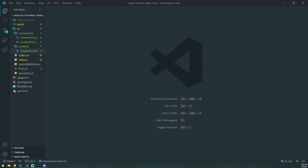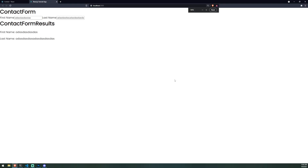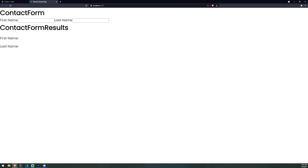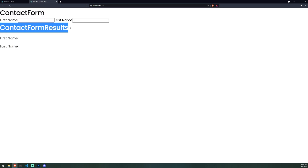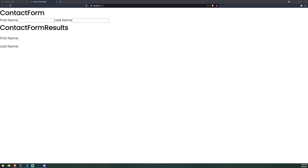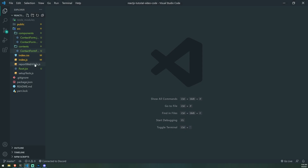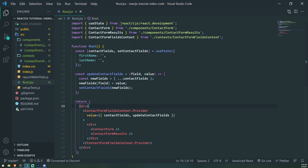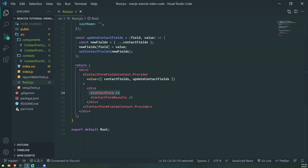Right now I have this application — a very simple application — and you can see that I have a contact form component and I also have a contact form results component. These are two separate components. If we take a look at the code, you can see that I have a contact form right over here and a contact form results — two independent components.